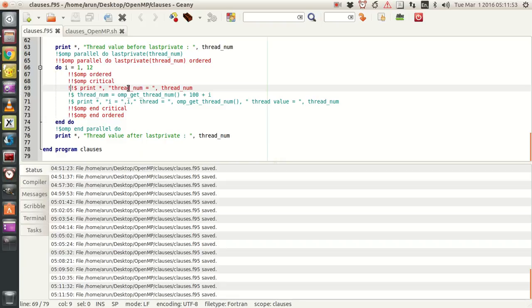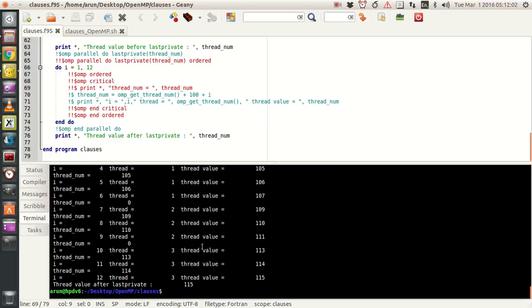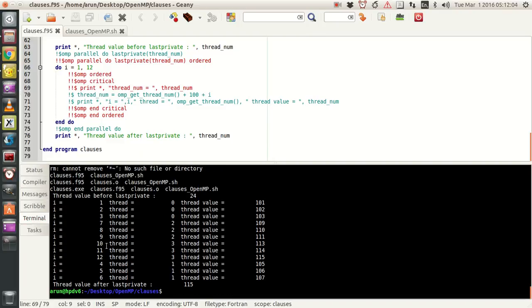The final thing we look at is the ordered class and how it is different from the critical block. If you look at this result, if I run this result over here, especially for this do loop, the do loop executes in a haphazard manner — it prints out in a random order like one, two, like this.